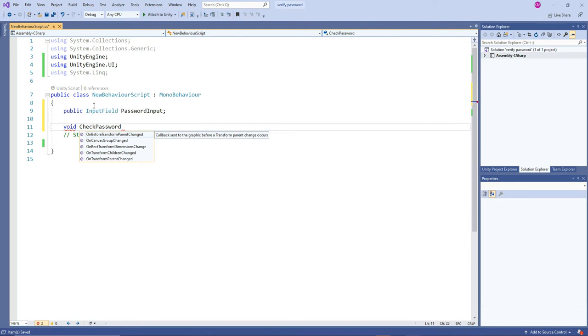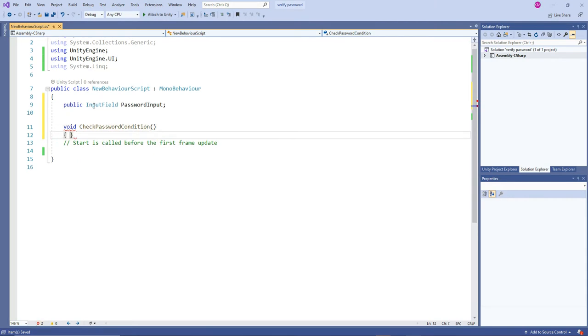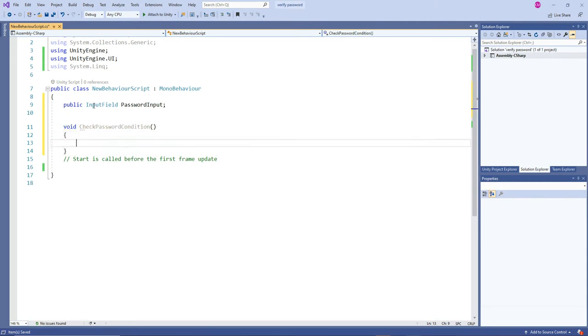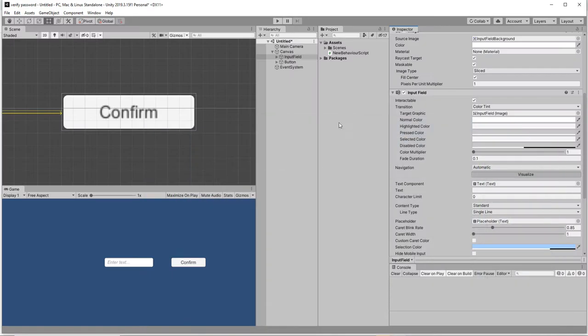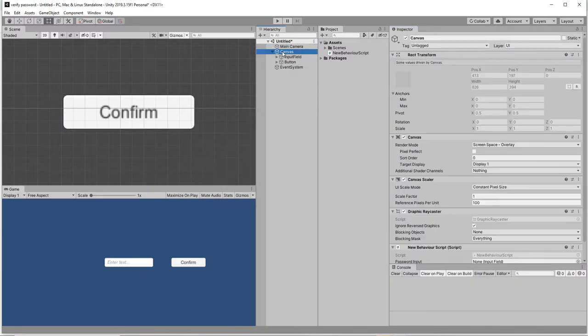We are going to have a function - I want to check password condition. Once user press OK button or sign up button, whatever, we want to check the condition. That's why I have that function.